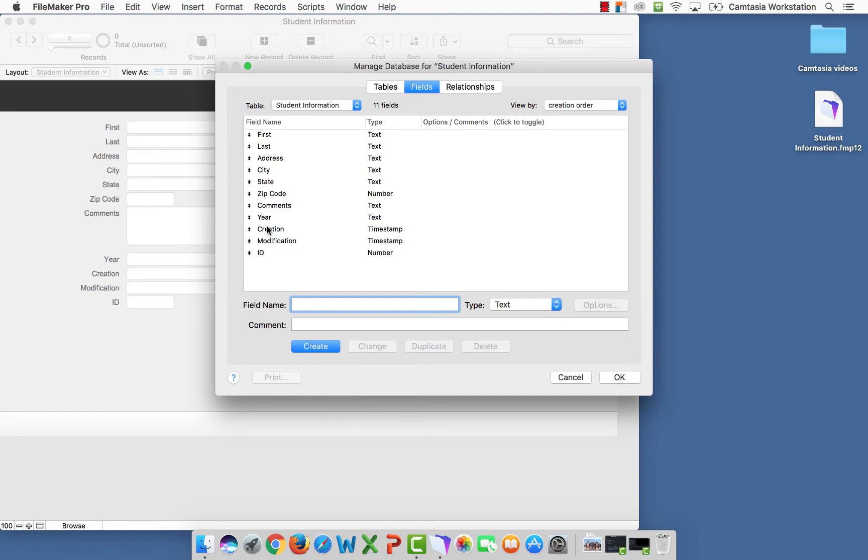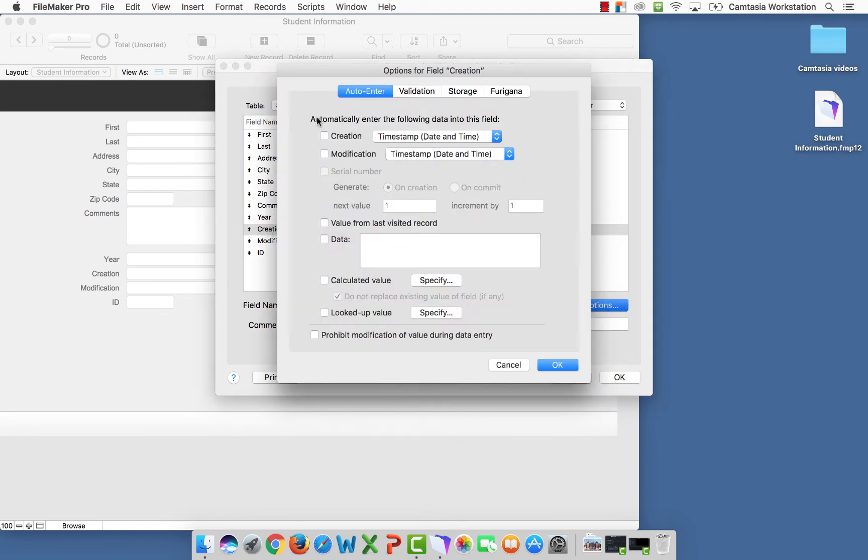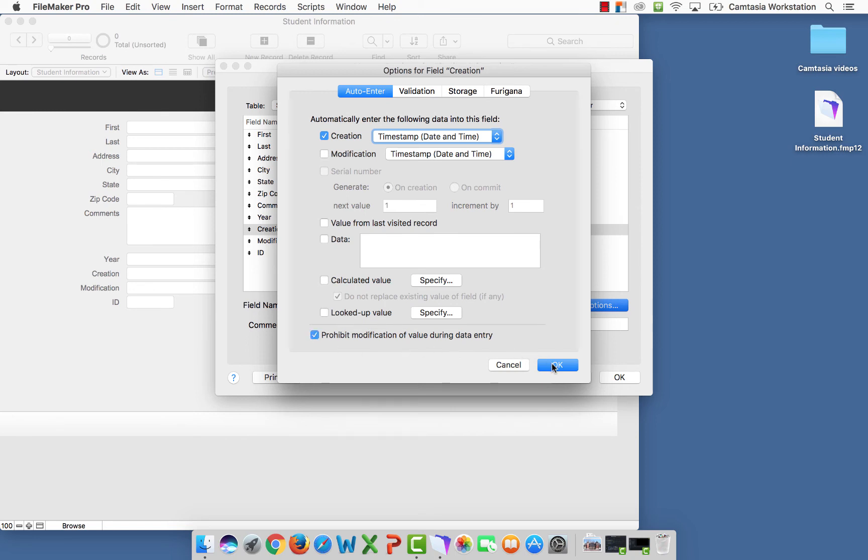Where we have our creation date, I want the system to automatically update that timestamp. So I'm going to select creation. I'm going to select options. And it says creation up at the top here. I'm going to select creation. And I don't want anyone to be able to modify it. So I'm going to select prohibit modification of value during data entry. I'm going to say okay. Creation timestamp, date and time can't modify order.